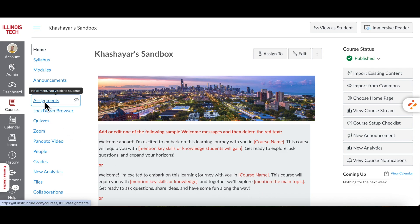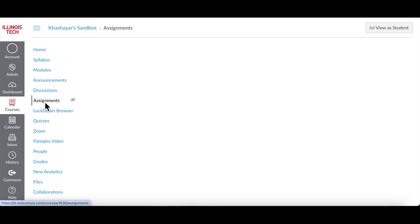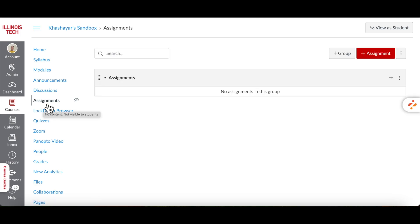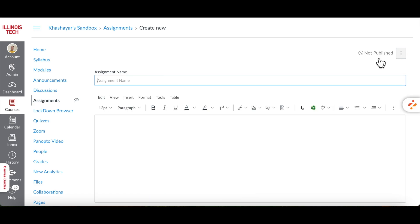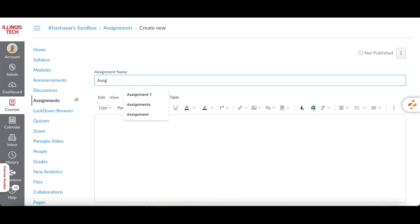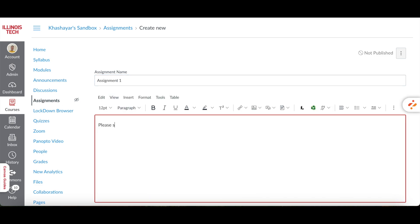Open your course and go to Assignments on the left side menu. Click on the plus assignment button on the upper right corner to create a new assignment. Enter a title for the assignment and provide instructions in the Rich Content Editor. This is where you'll explain what the students need to do.